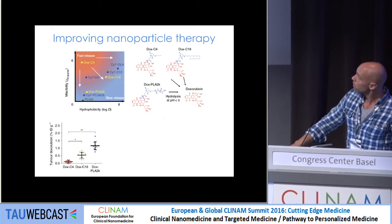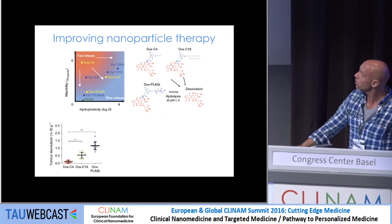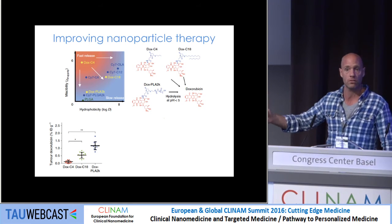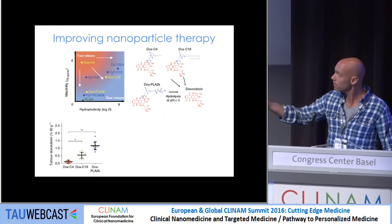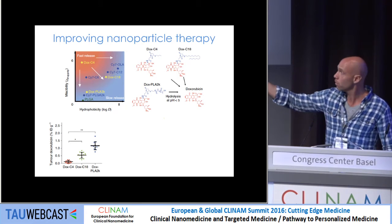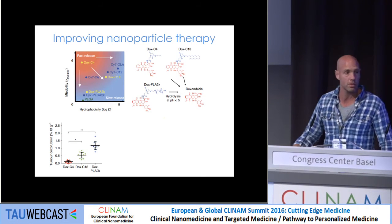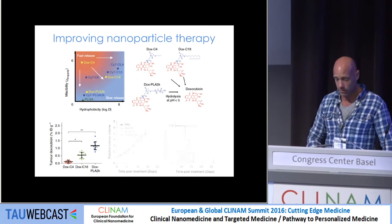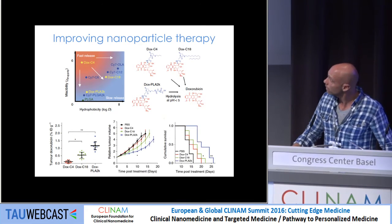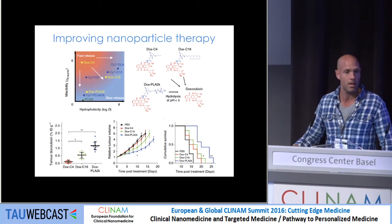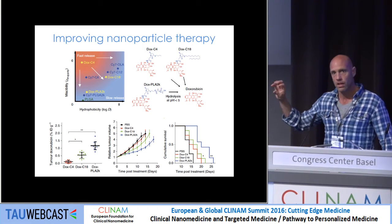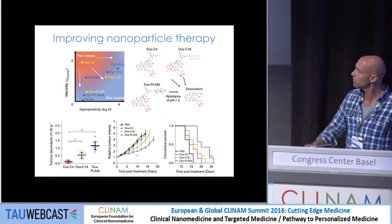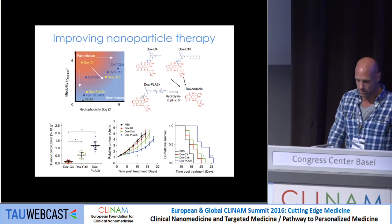In an in vivo experiment with three derivatives incorporated, you clearly see the effect of making the drug more compatible with the nanoparticle platform. The most compatible formulation shows an order of magnitude more accumulation in the tumor, and this translates into improved therapeutic efficacy and animal survival.